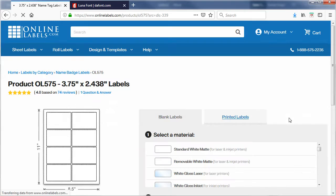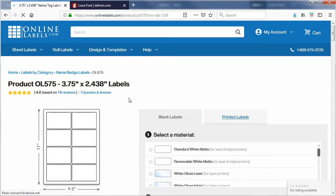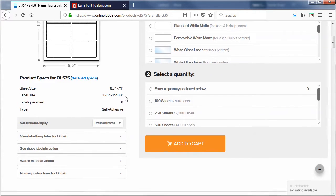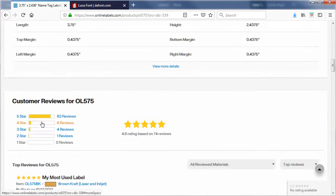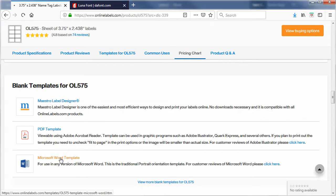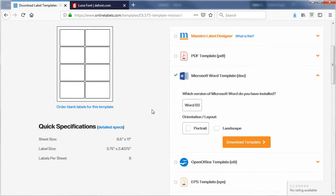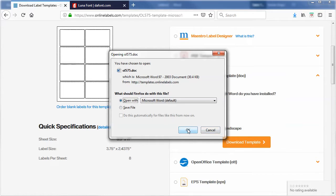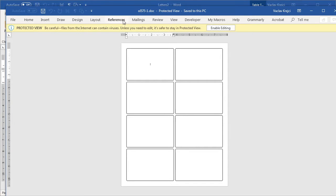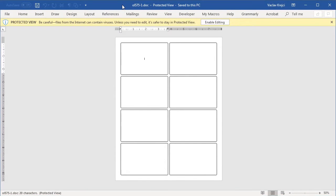Another advantage of this site is that I can download a Word template. If I select 'View Label Templates' I can download a PDF or a Microsoft Word template. I'll select the Microsoft Word template and choose portrait orientation, then select 'Download Template' and open it in Word.